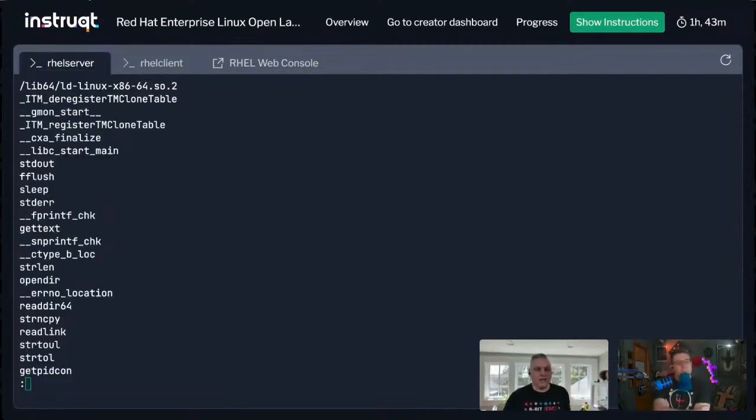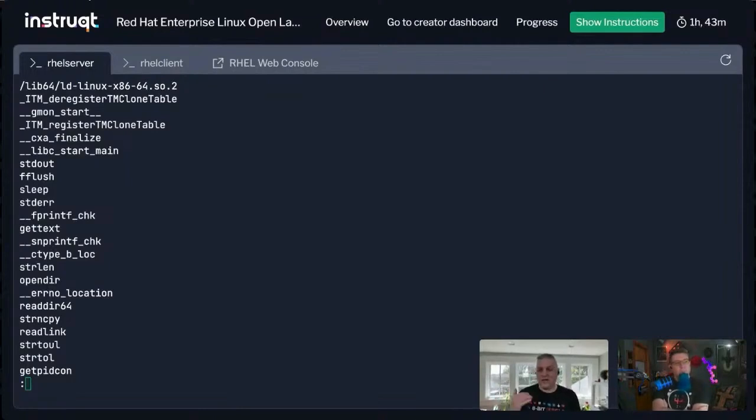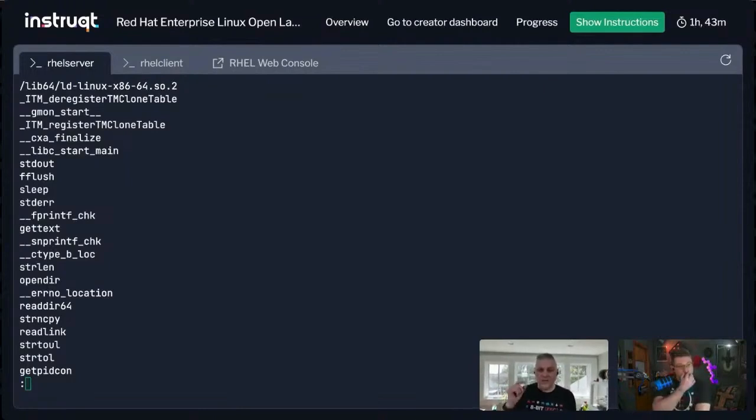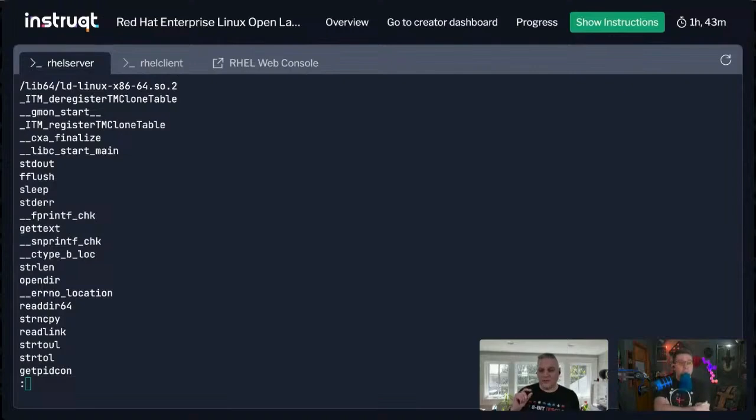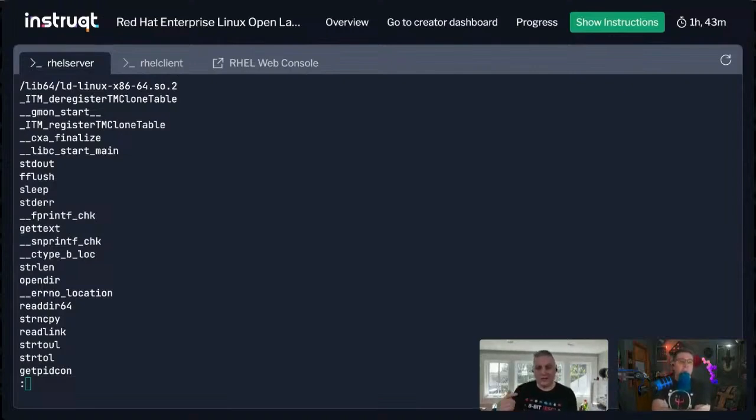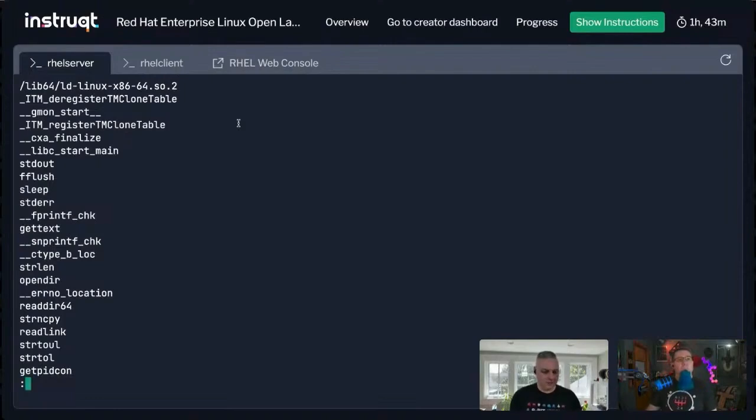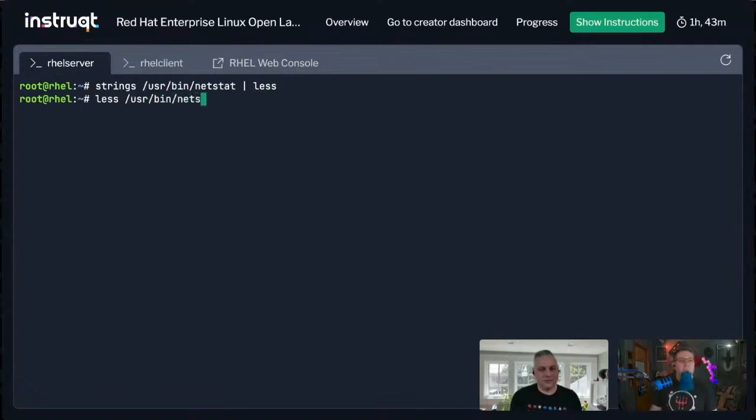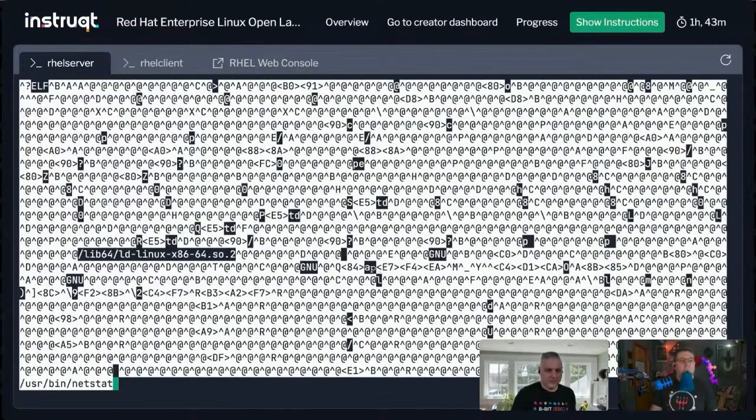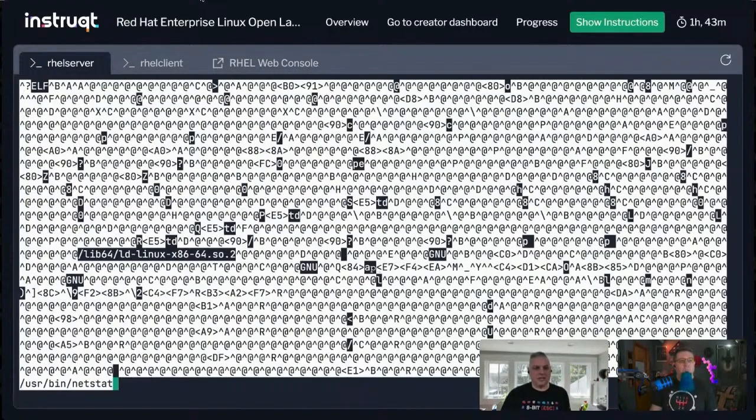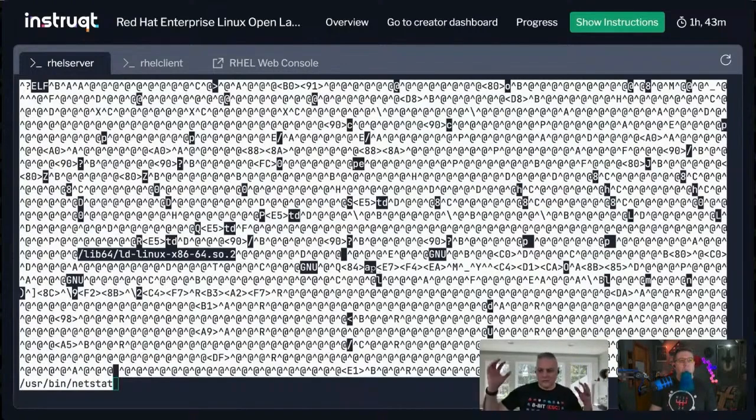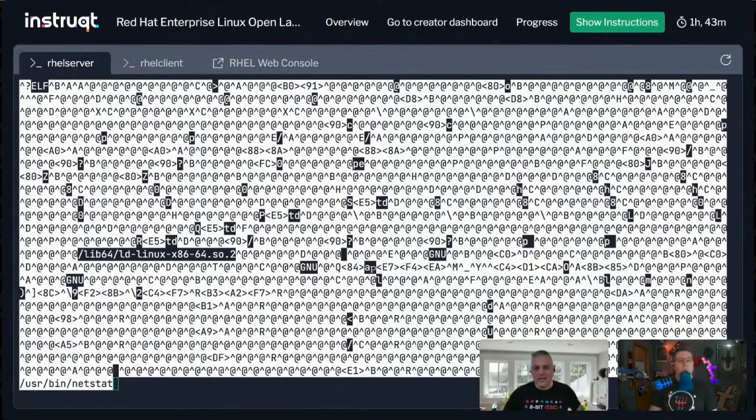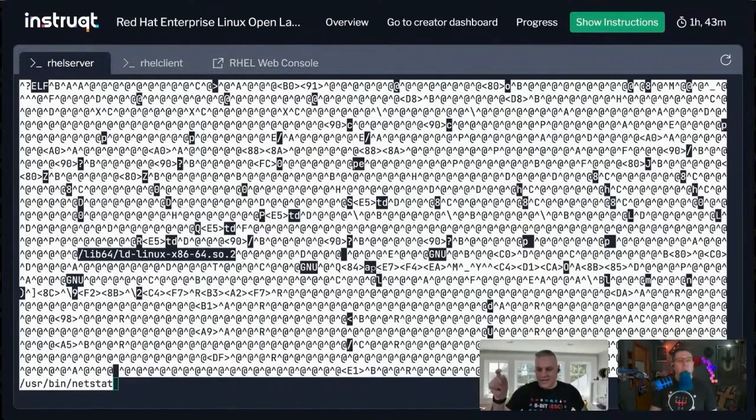What it does is you run it against a compiled binary and it pulls out the strings that are left in the compiled binary. If we were to look at this command, it's just like weird binary junk, but you can see there's actually some text in there too.